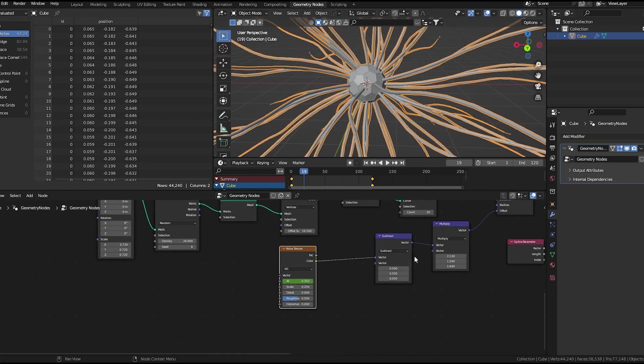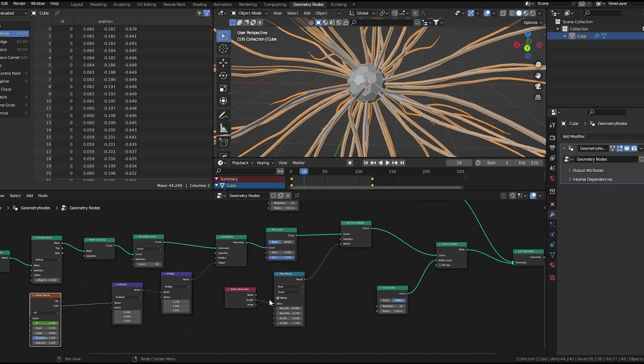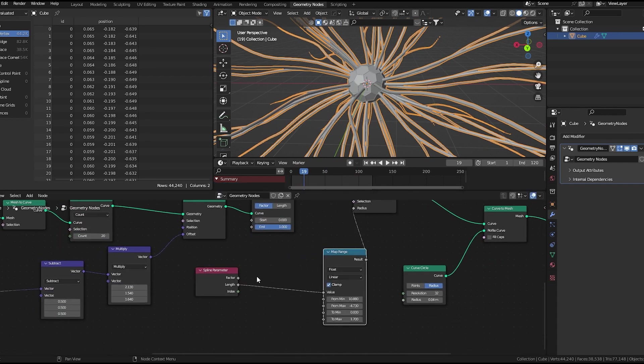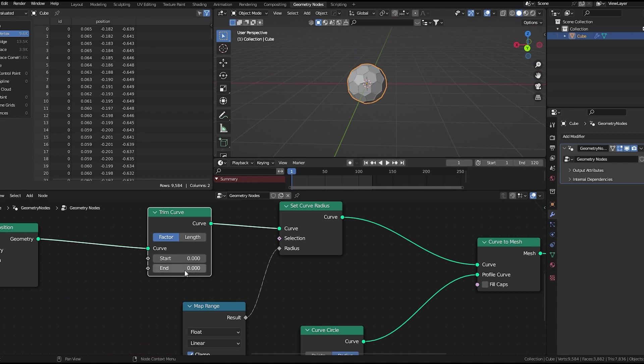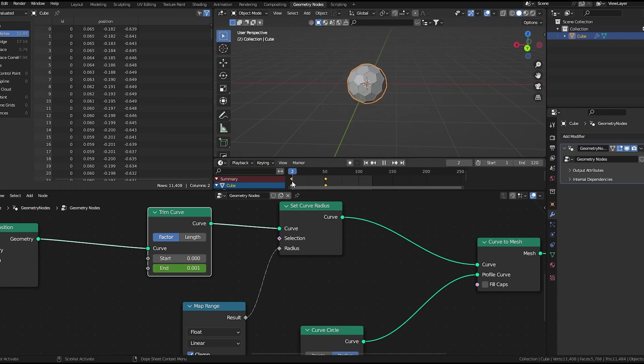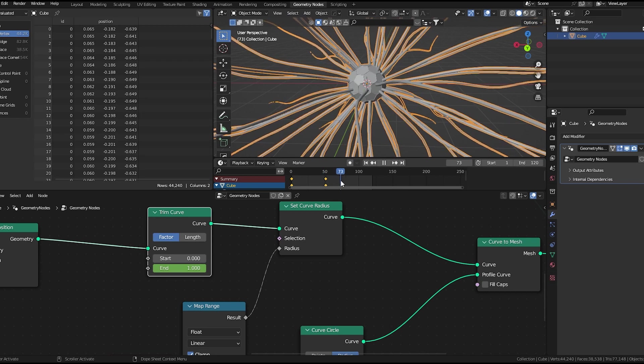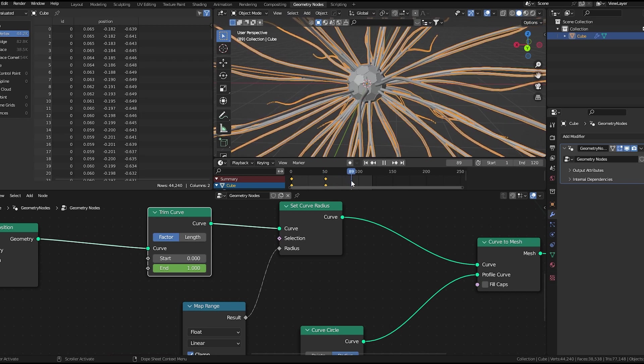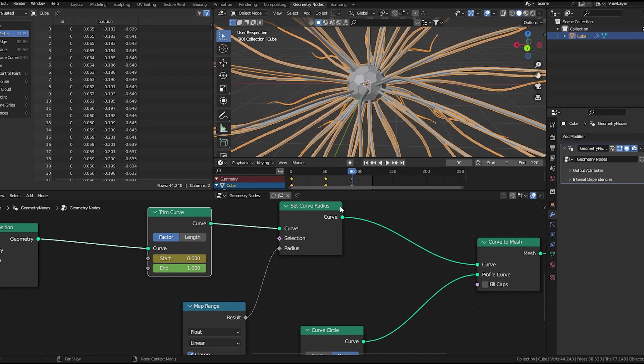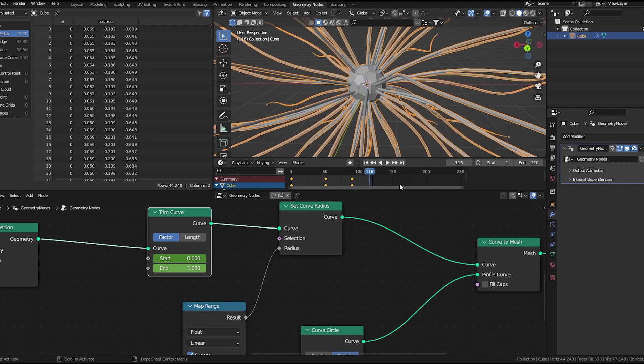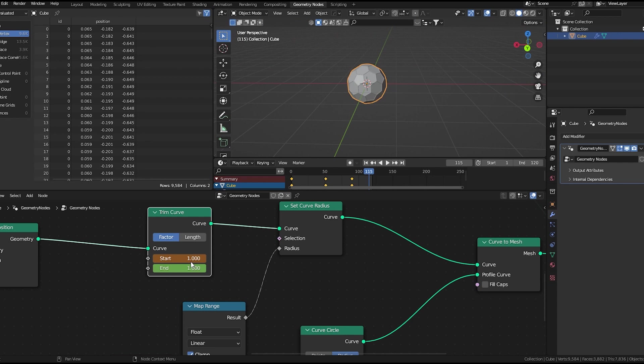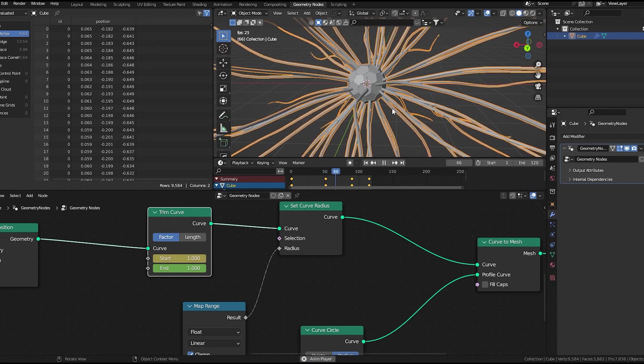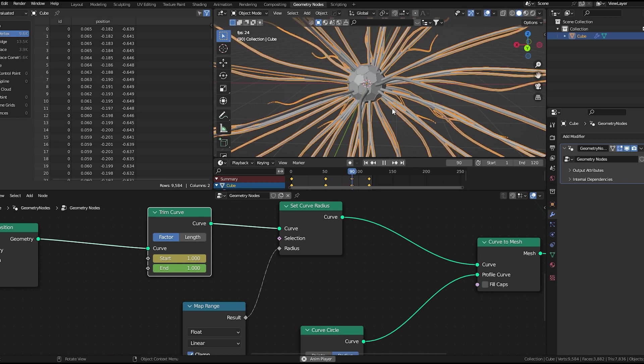Now you don't need it 2 because in the trim curve node, at frame 1 we'll set it to 0. At frame 50, we'll set it to 1. Frame 90, we'll put a keyframe to this. And at the last frame, or maybe 115, we'll set it to 1. If I play the animation, we get an effect which is something like this.